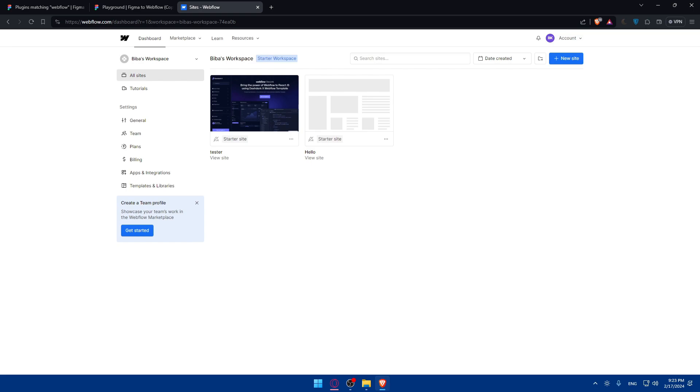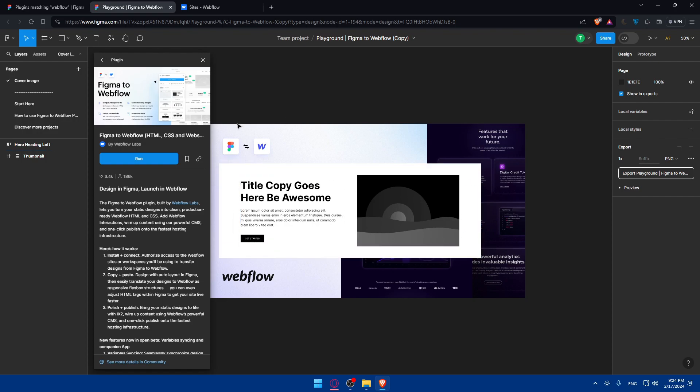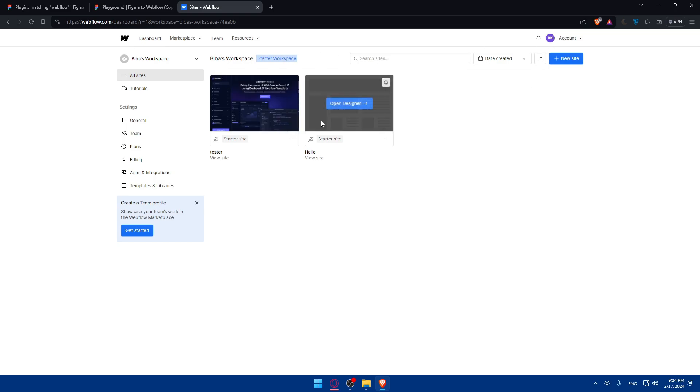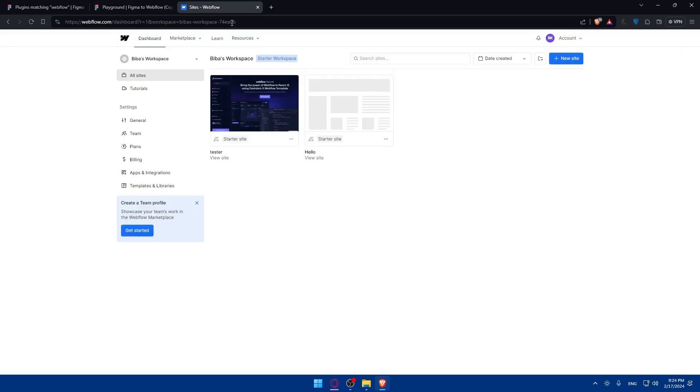So there you have it—you successfully learned how to use the Figma to Webflow plugin in 2024 to streamline your design to development workflow. By leveraging the power of these tools, you can expedite the process of translating your Figma designs into fully functional Webflow websites. If you have a fully designed website, make sure to transfer it.